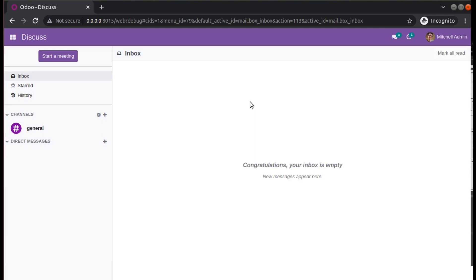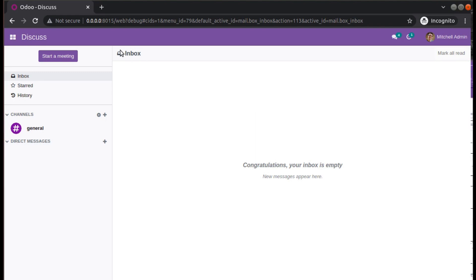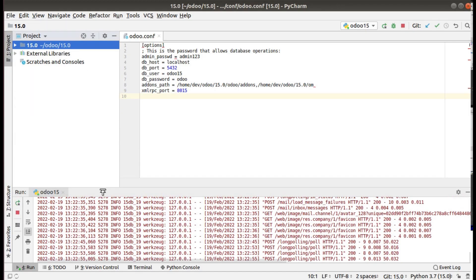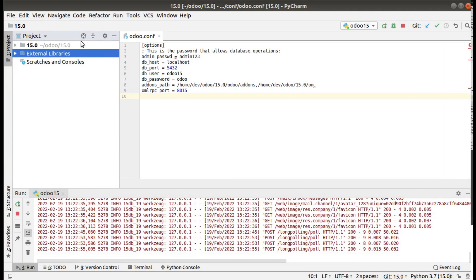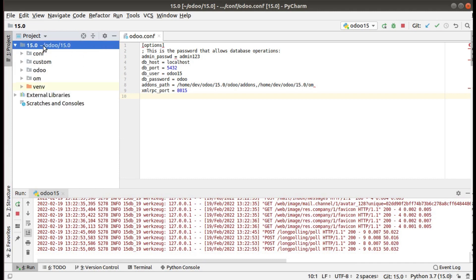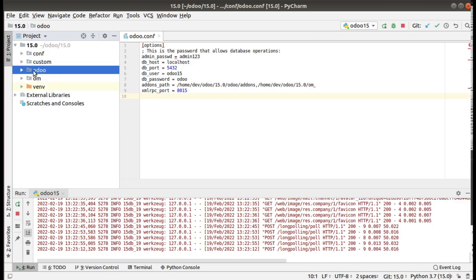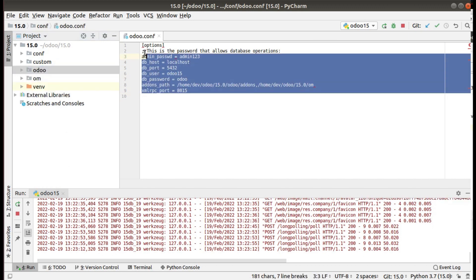Currently in my system I have already configured PyCharm with Odoo. You can see I am accessing Odoo 15 Community Edition. If I go to PyCharm, you can see this is my PyCharm and its configuration. I have a project named 15.0 with the Odoo source code and this is my Odoo configuration file.